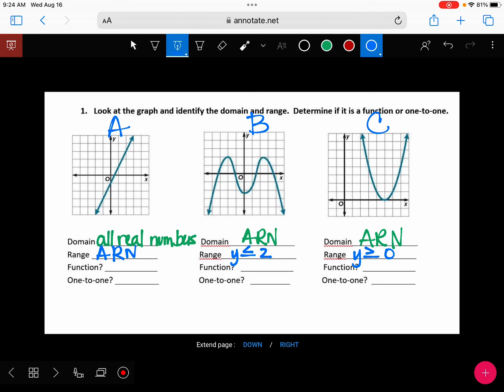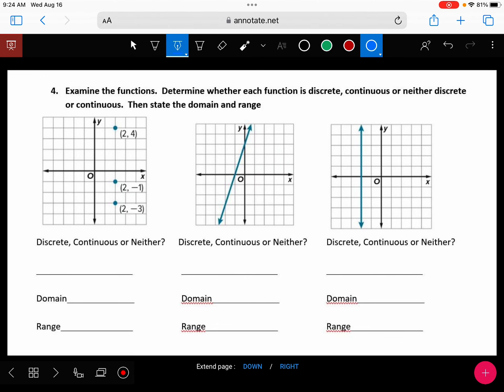The last thing I wanted to talk about — flip it over to the back and let's look at question number four. Is this discrete, continuous, or neither for this first one?